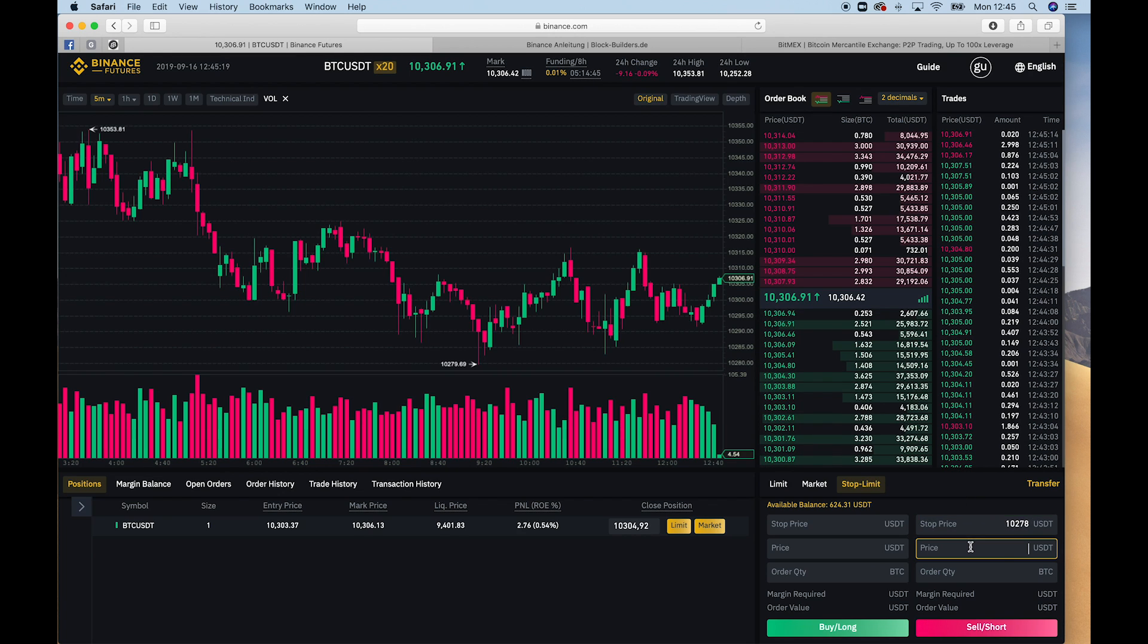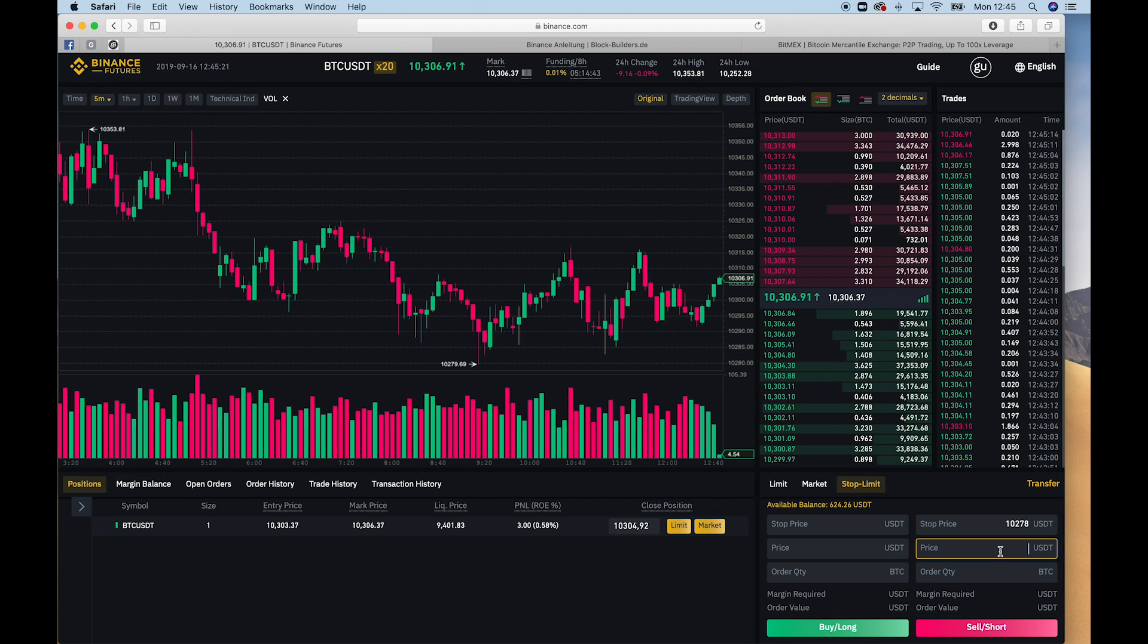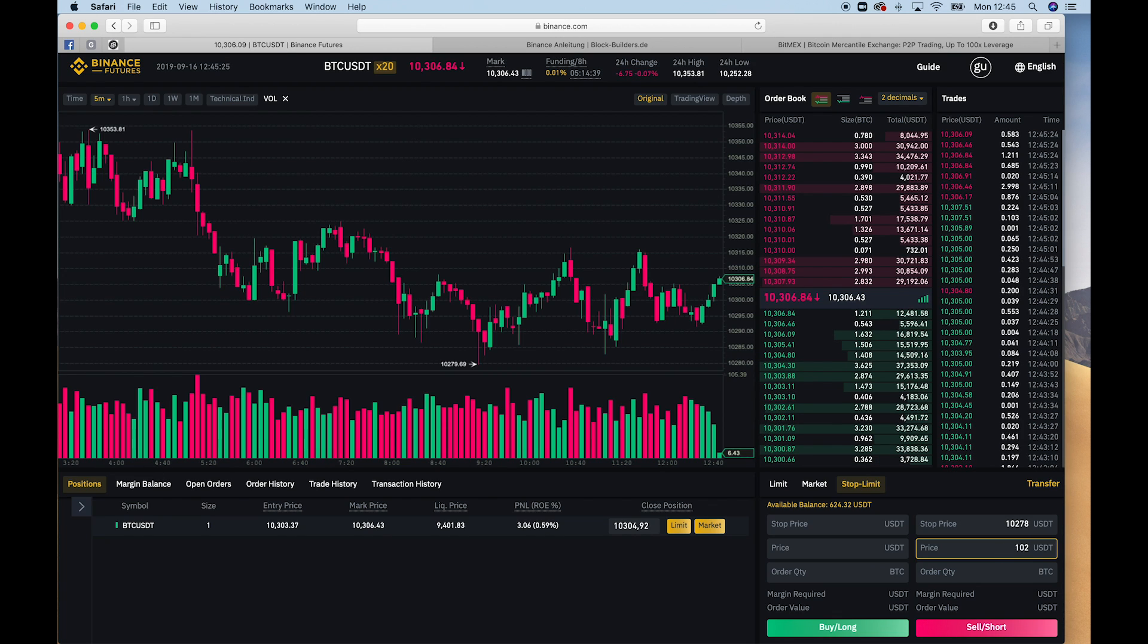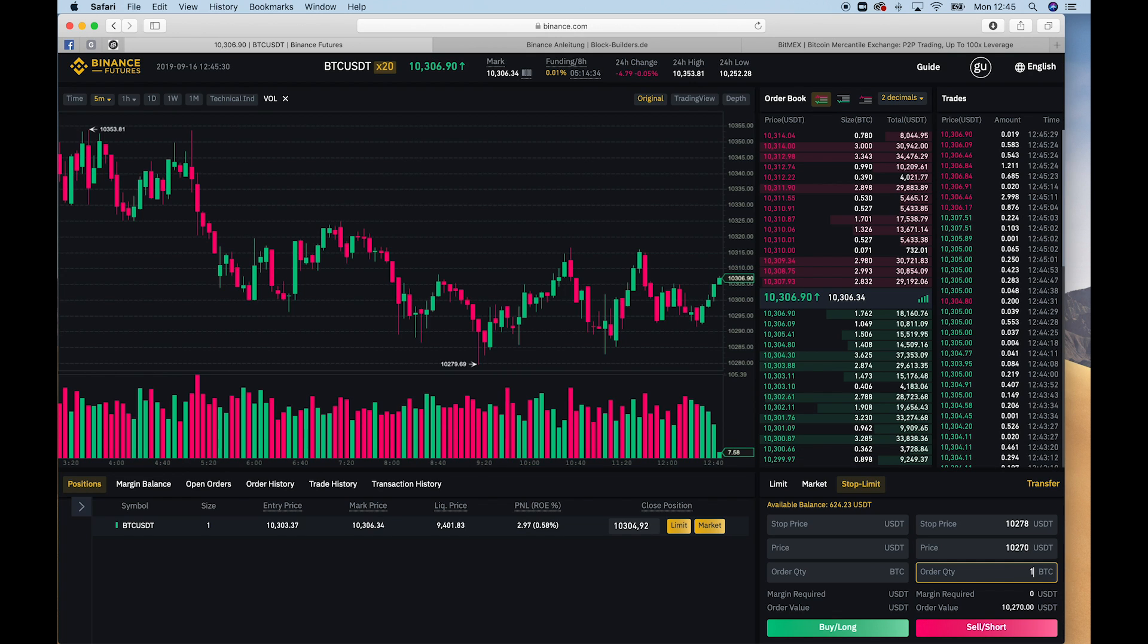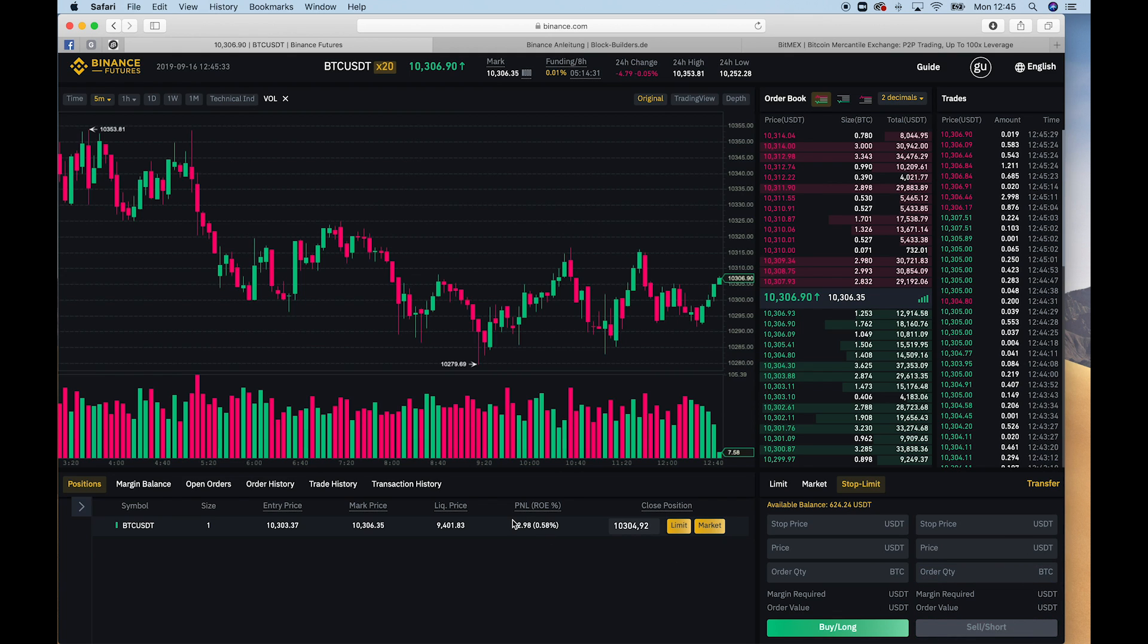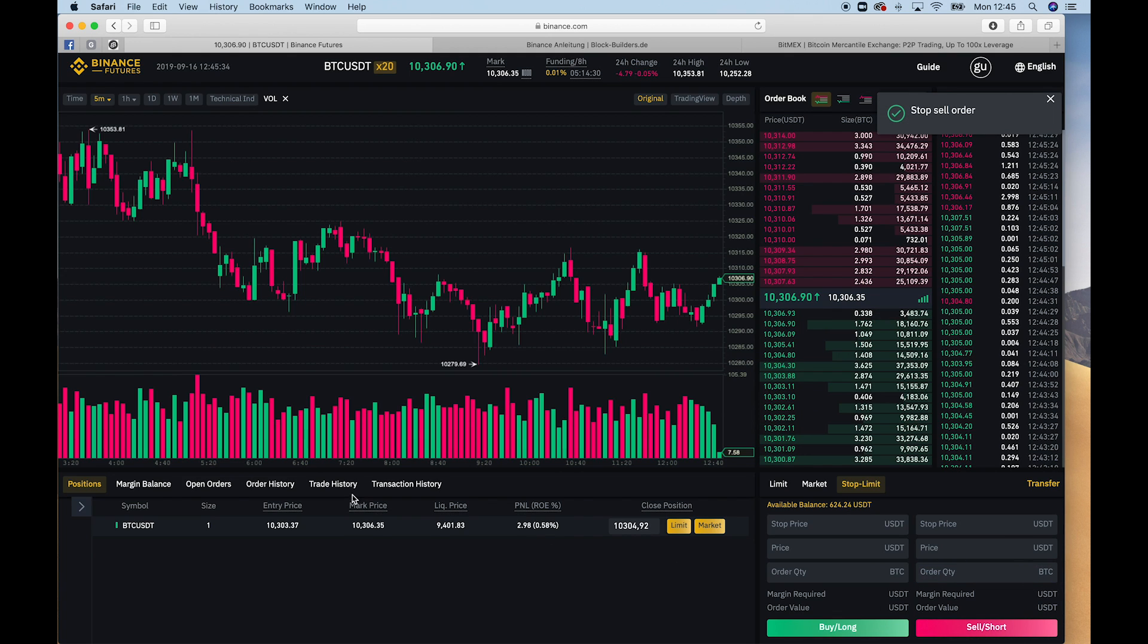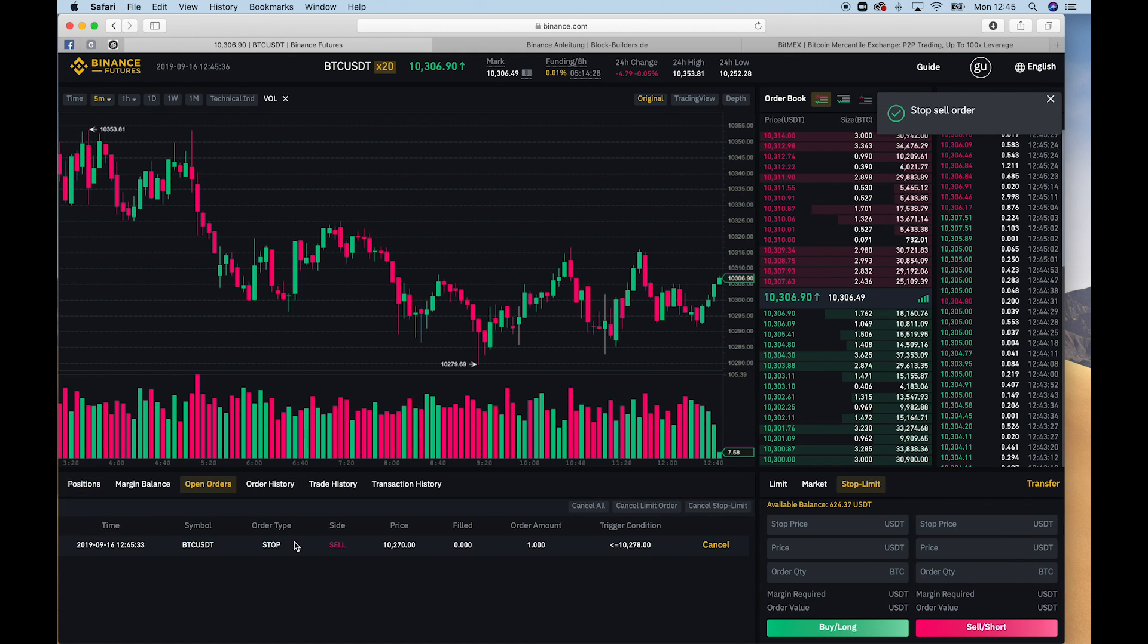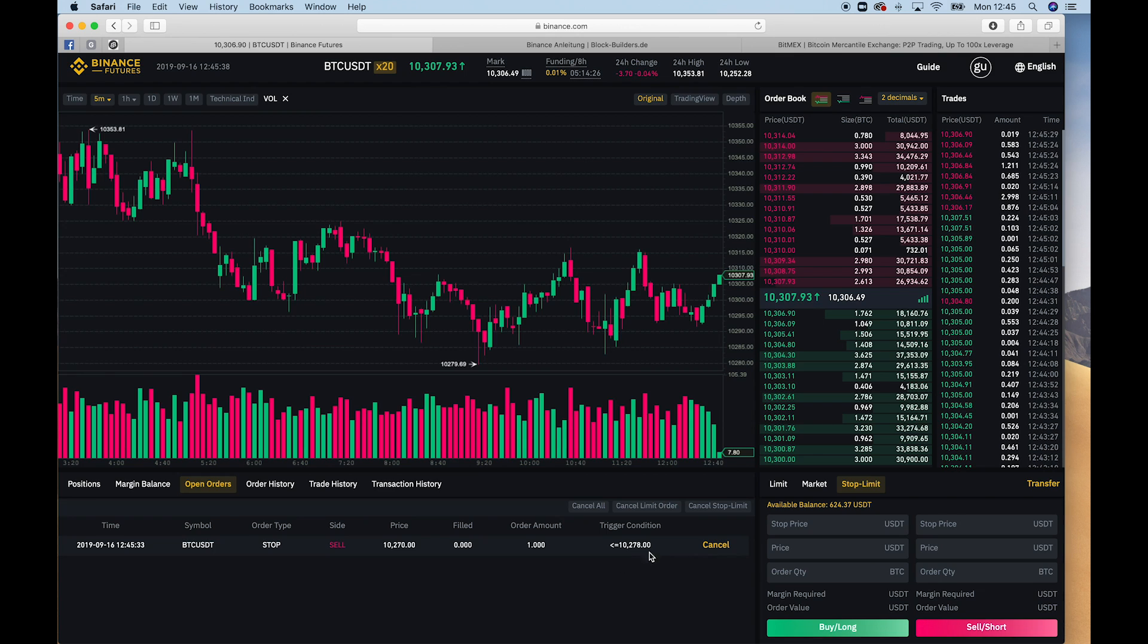So when the price drops to $10,278, we want to cancel our position and we want to receive at least $10,270 USD for our Bitcoin, to run Bitcoin, and then we set sell short.